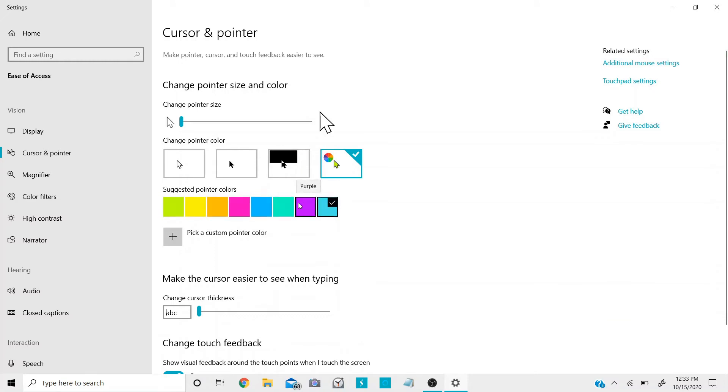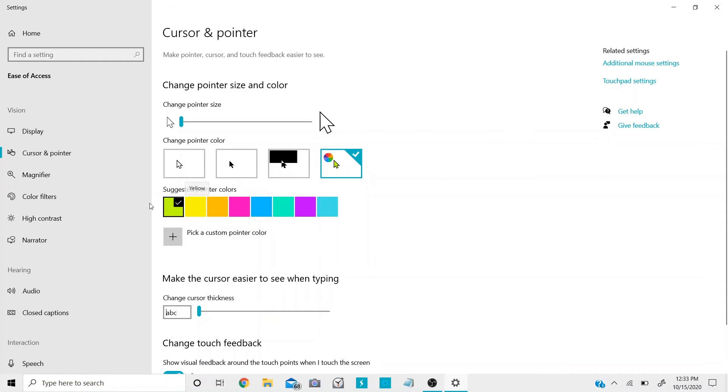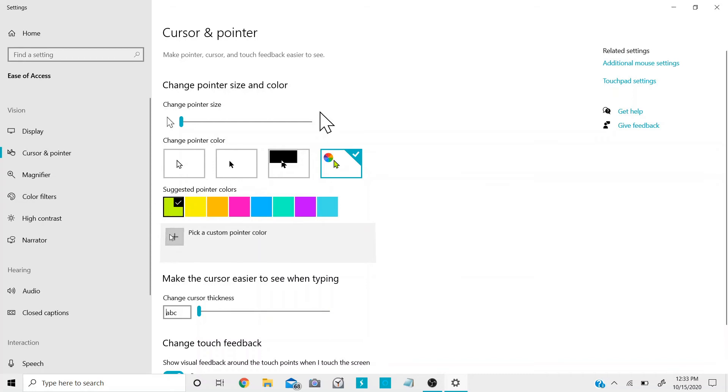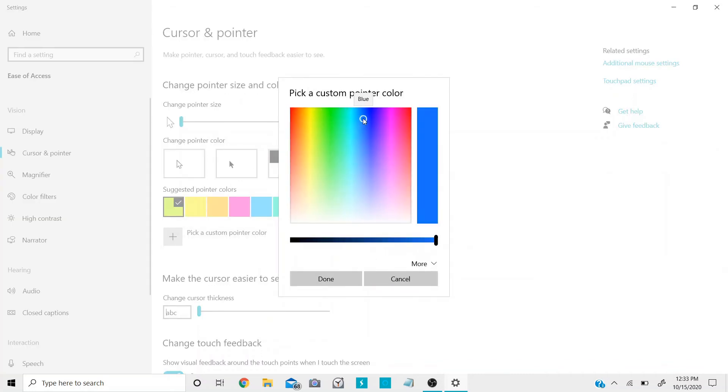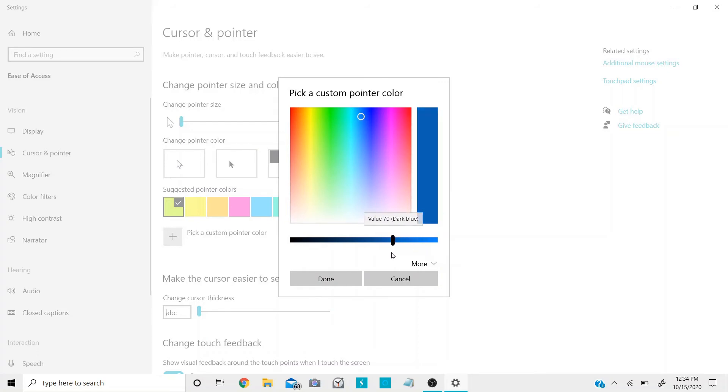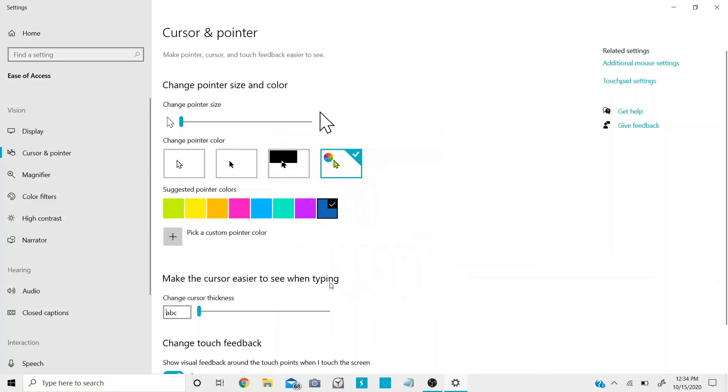You can pick any of these. Let's say you want lime, click on that you'll have lime. If you don't want any other pointer colors from the suggested, you can click on pick a custom pointer color. Then here you can pick, let's say you want blue. You go on blue and then right here you'll see you get to pick the shade of blue that you want. Once you're done doing that you click on done, and then you'll have your pointer color.